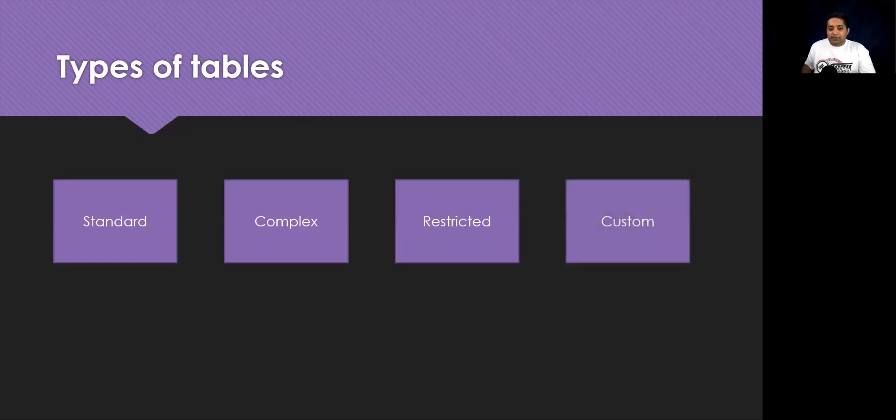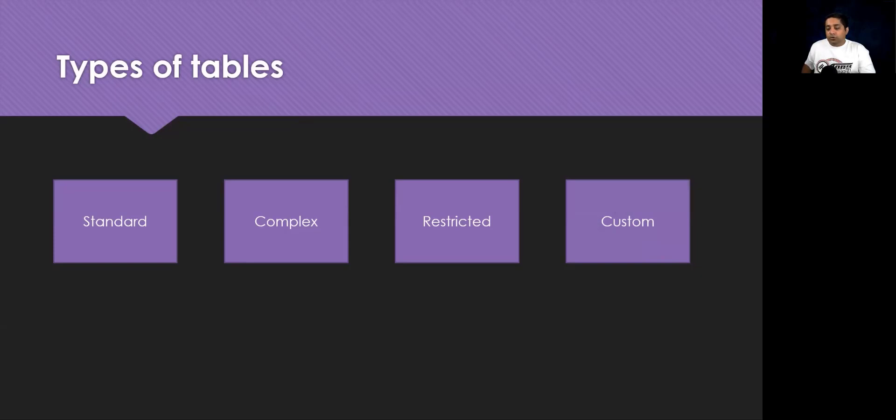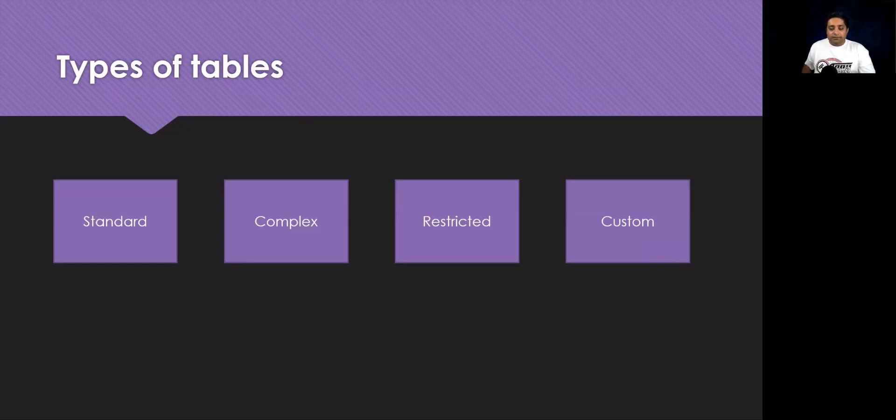The next is the custom tables. Custom tables are created for a specific business application. All licensed users of Dataverse can access custom tables if they are assigned proper security permissions to do so. Let's have a look on how you can create a custom table.